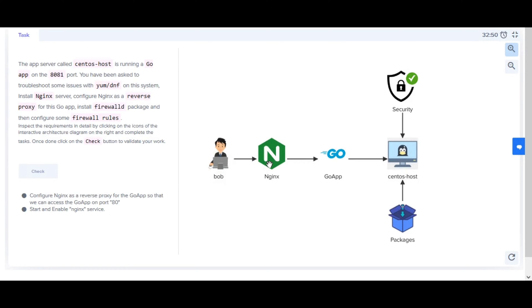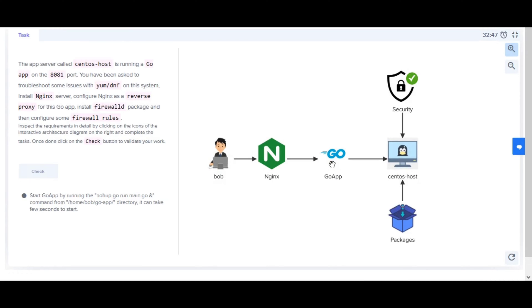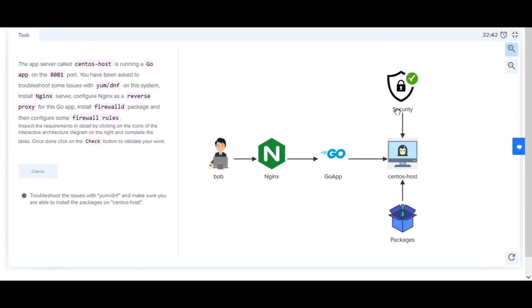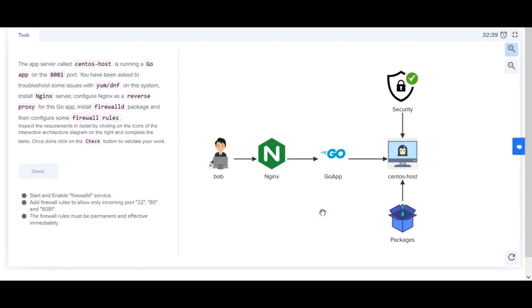As a reverse proxy for this Go app, install the firewalld package and then configure some firewall rules. Inspect the requirements in detail by clicking on the icons of the interactive architecture diagram on the right and complete the tasks.